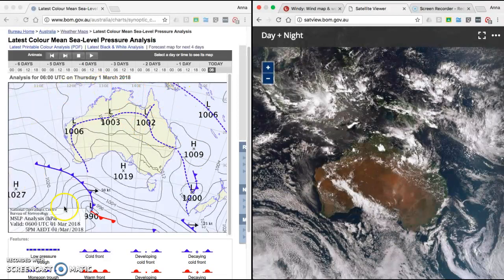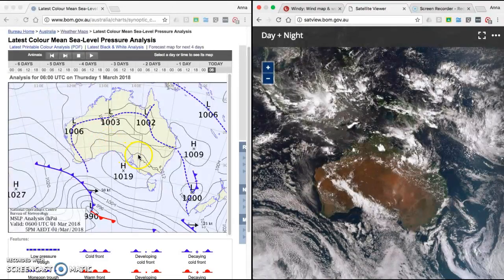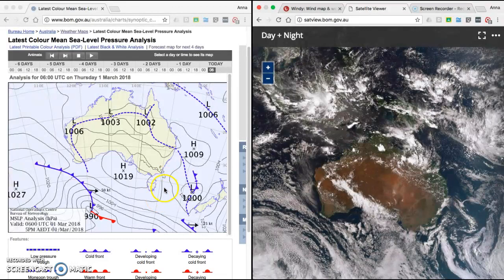Looking at our synoptic chart, we can see there's a variety of different lines. The most important one to point out right now is an isobar — this black unbroken line. An isobar measures places of equal pressure. Here it says 1012, so that's 1012 hectopascals. Anywhere along this line, it is 1012 hectopascals.